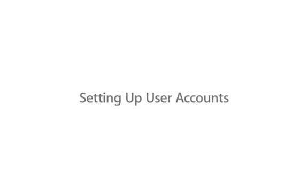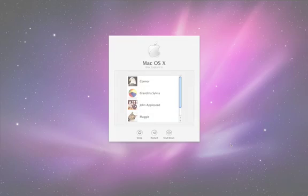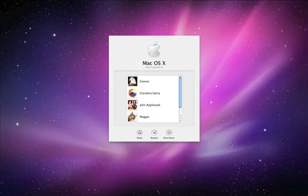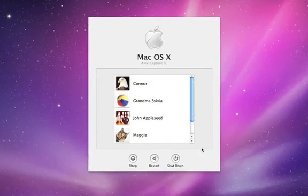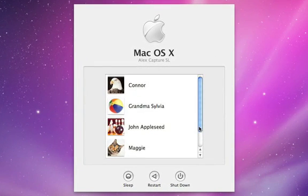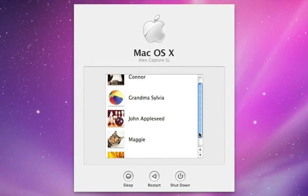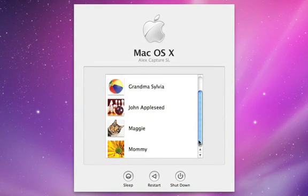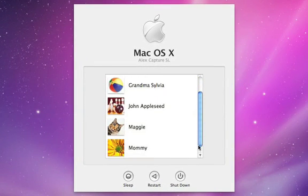With user accounts, your family can use the same Mac but have their own private workspace with separate applications, documents, and even preferences.